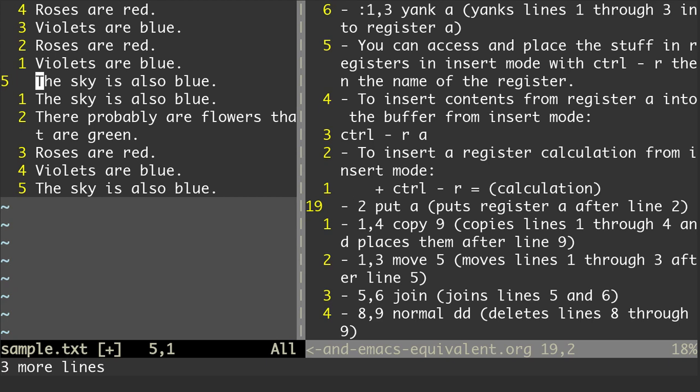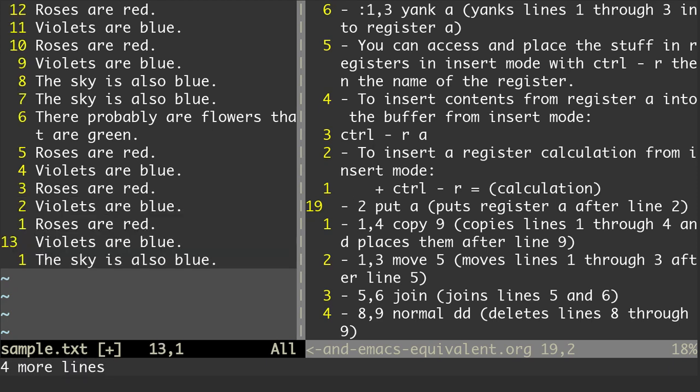We can also do copy. So if I do 1,4 copy 9, that's going to copy lines 1 through 4 and place them after line 9. To get into command mode, I'm going to do a colon and do 1,4 copy 9, hit Enter, and it pastes those lines below line 9.